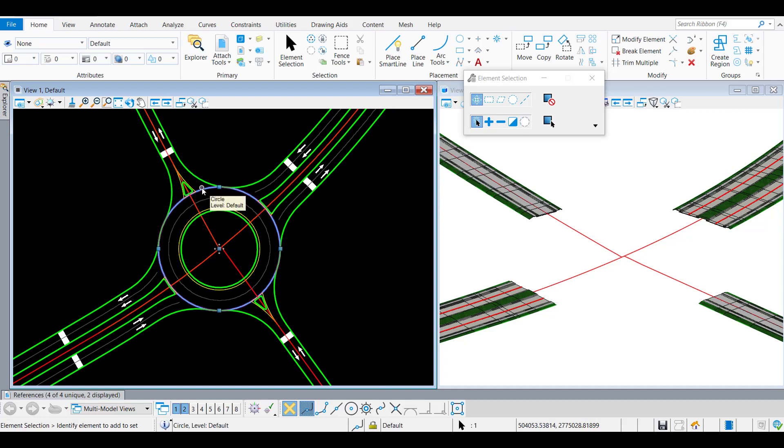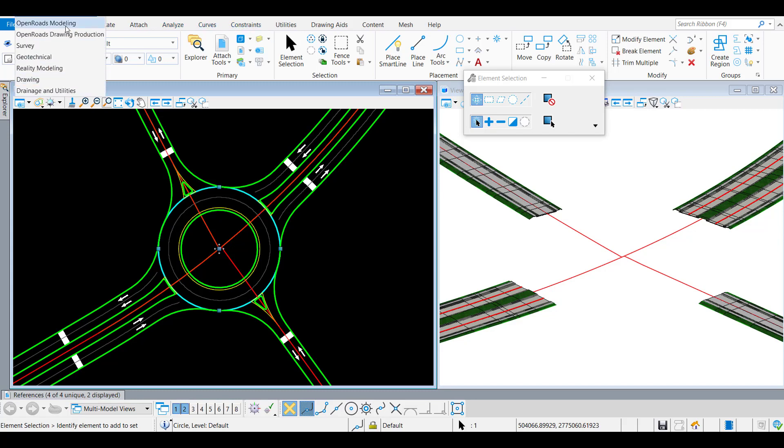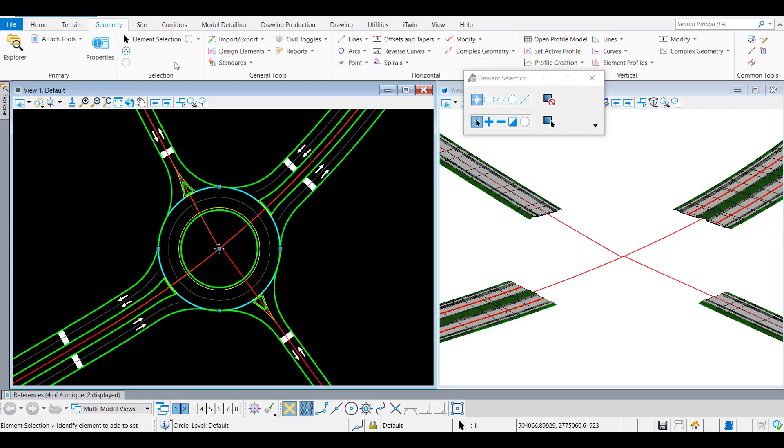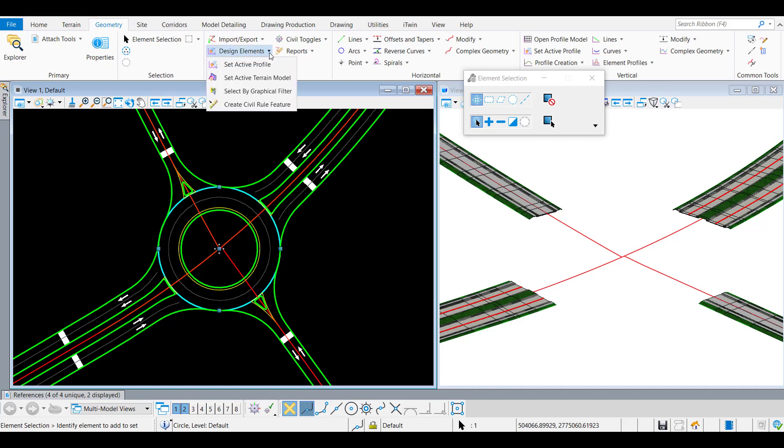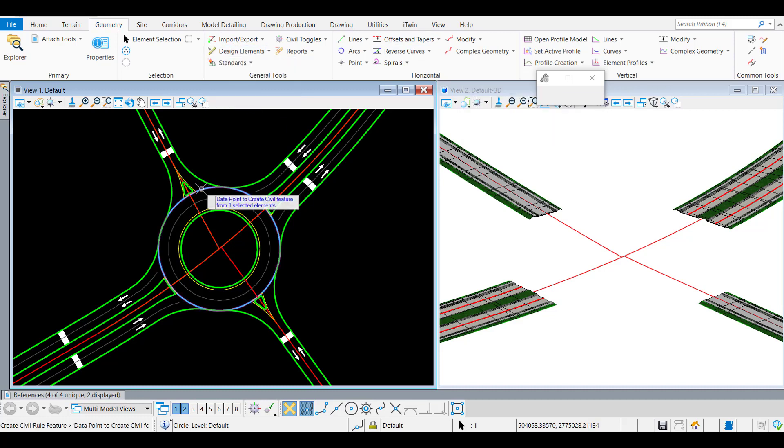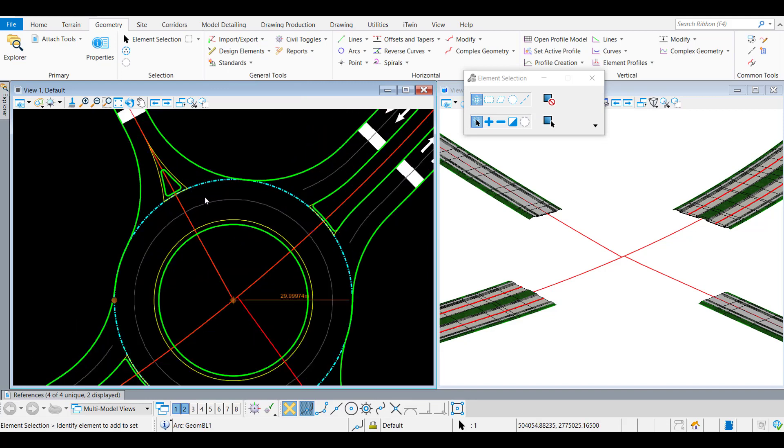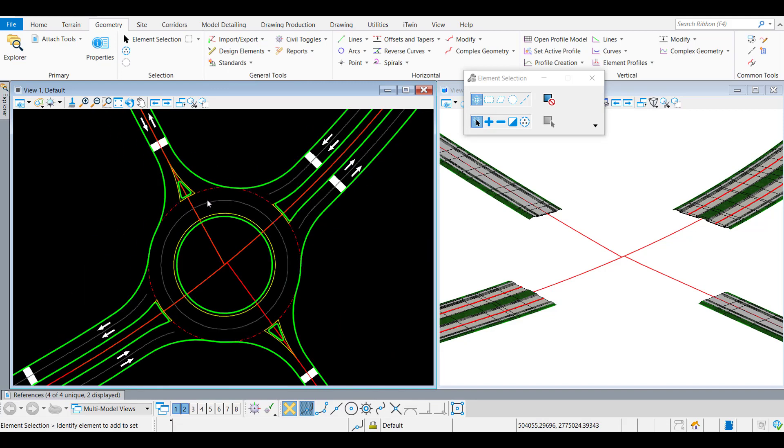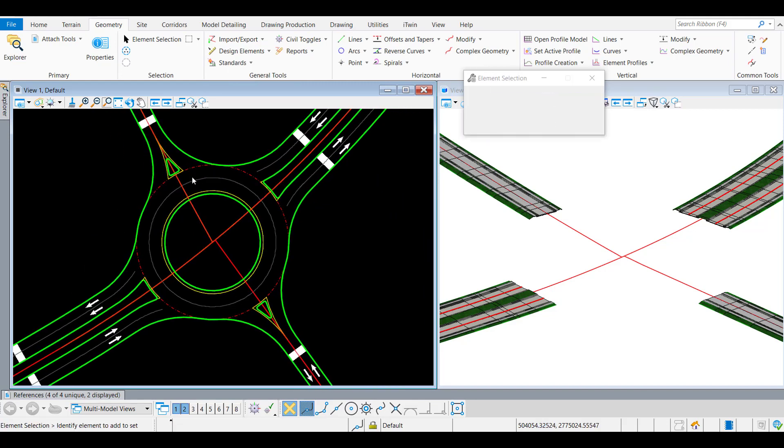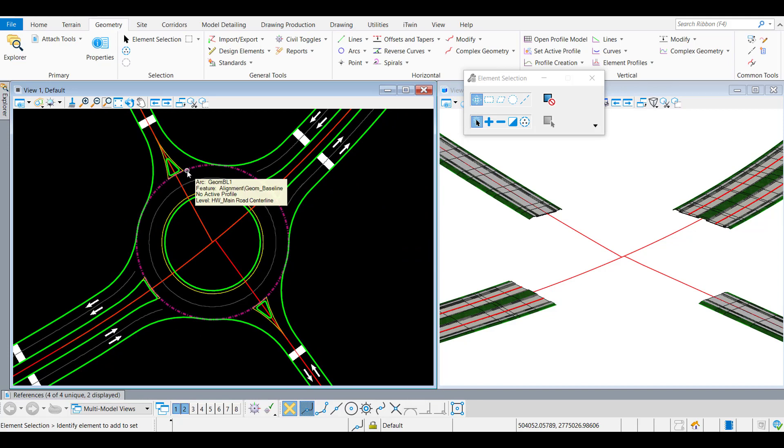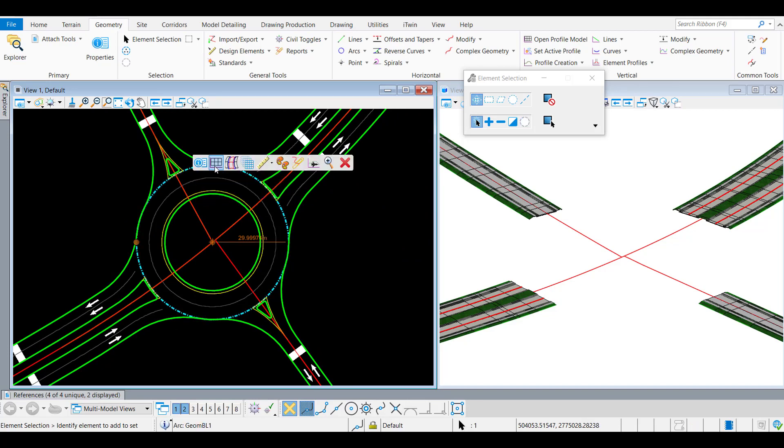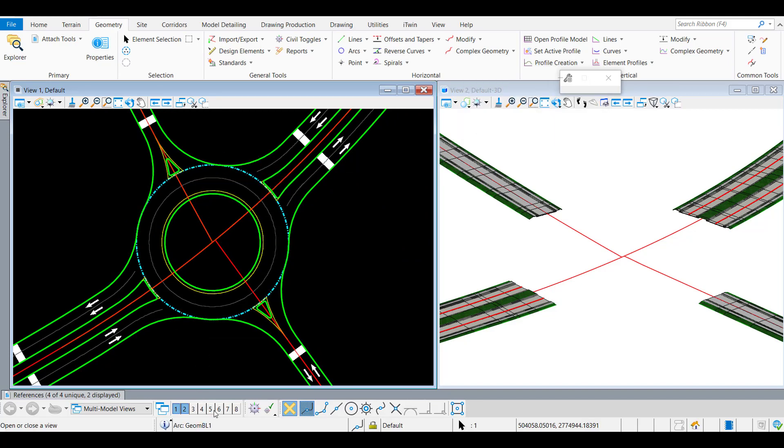So now I'm going to convert this one into civil geometry. You can go into the Open Roads Modeling, into the Geometry, and here you've got the option also to convert CAD elements into civil geometry. Just select it, make sure you've got the right feature definition. So at least you've got the plan geometry now. You can always change the radius.